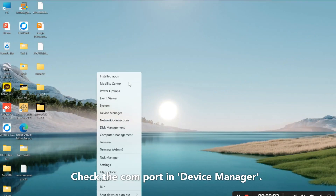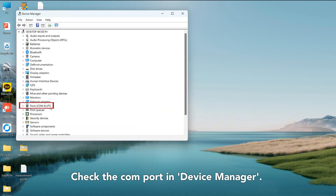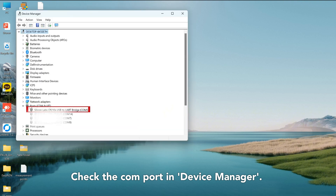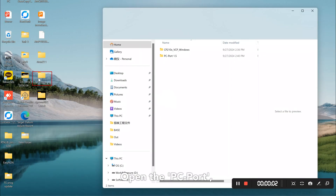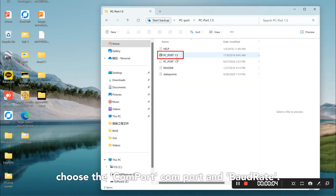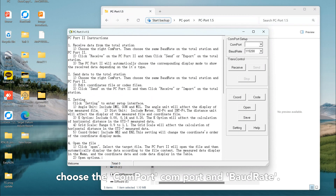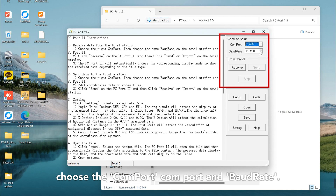Check the COM port in device manager. Open the PC port software, and choose the corresponding COM port and baud rate.